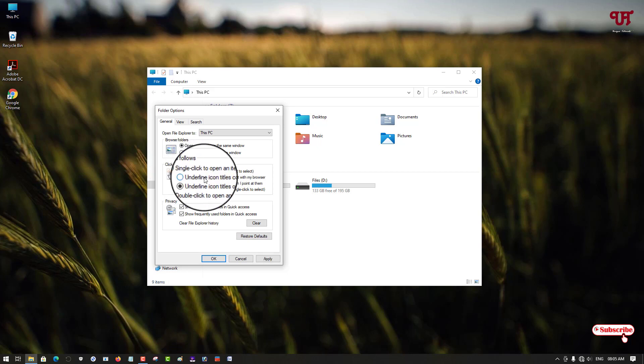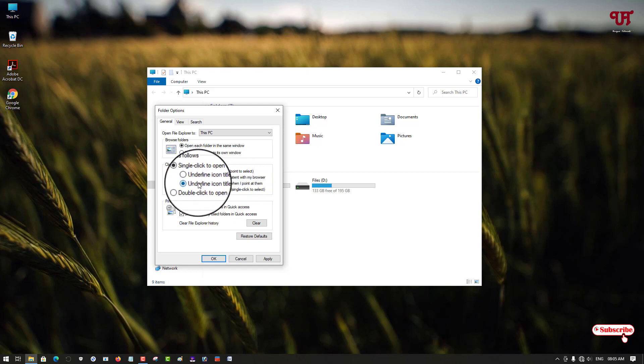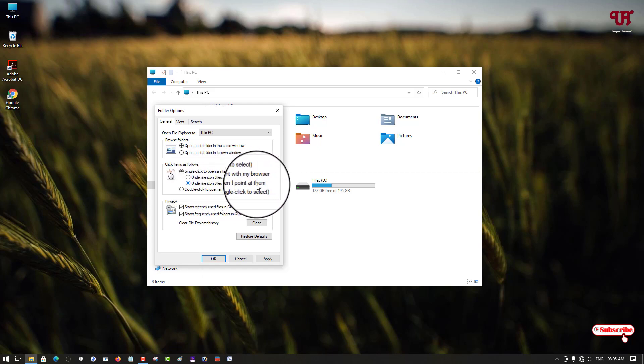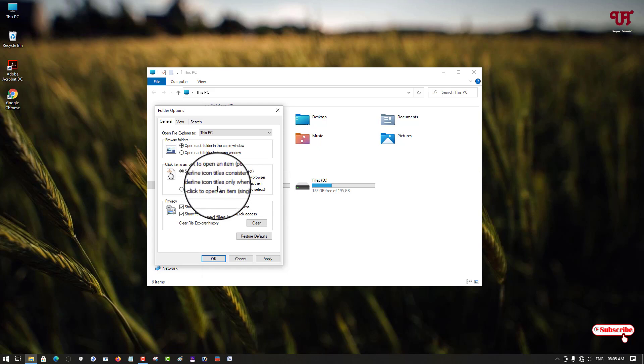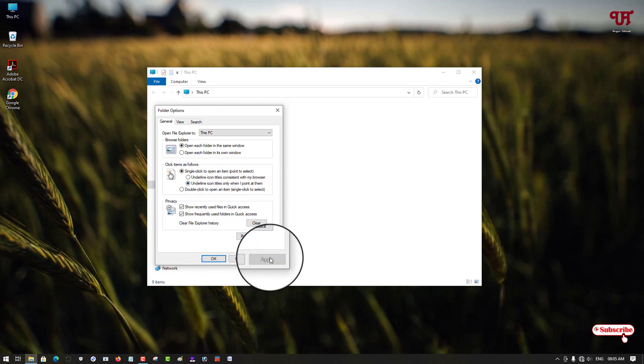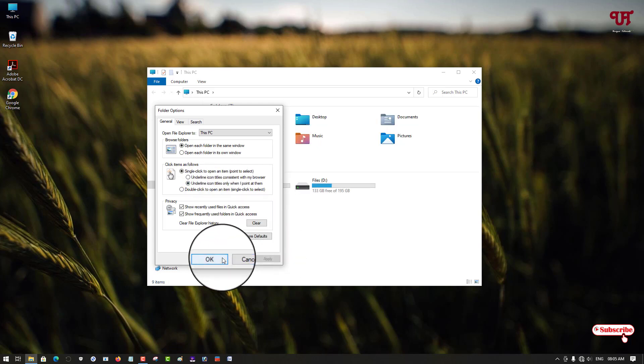I'll keep it as Underline icon titles only when I point at them. I will keep by default and I will just click on Apply and click on OK.